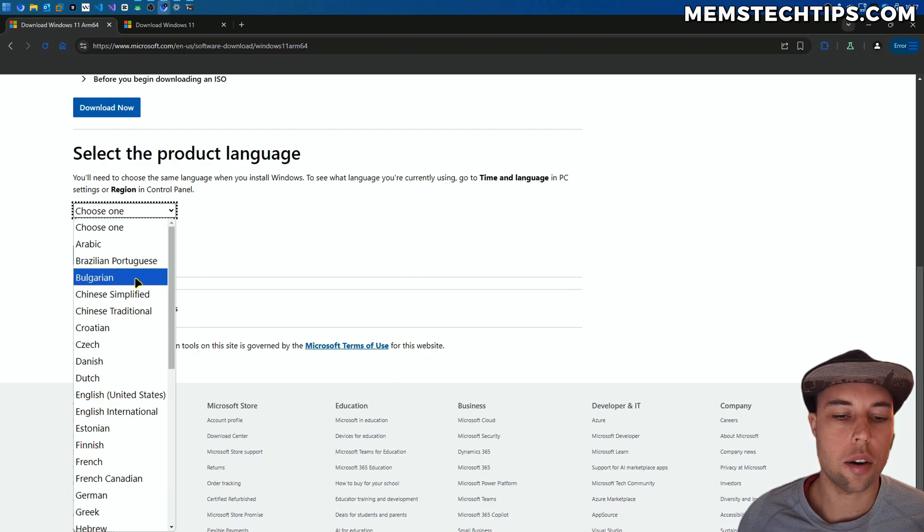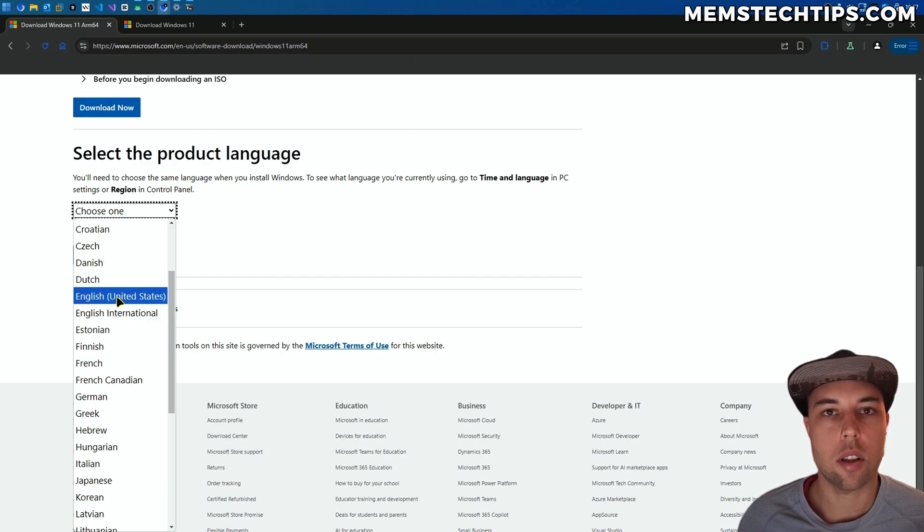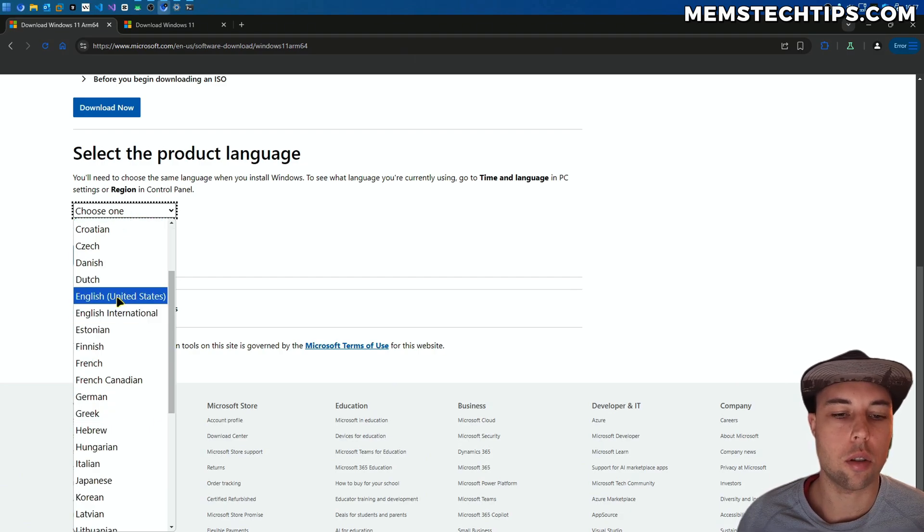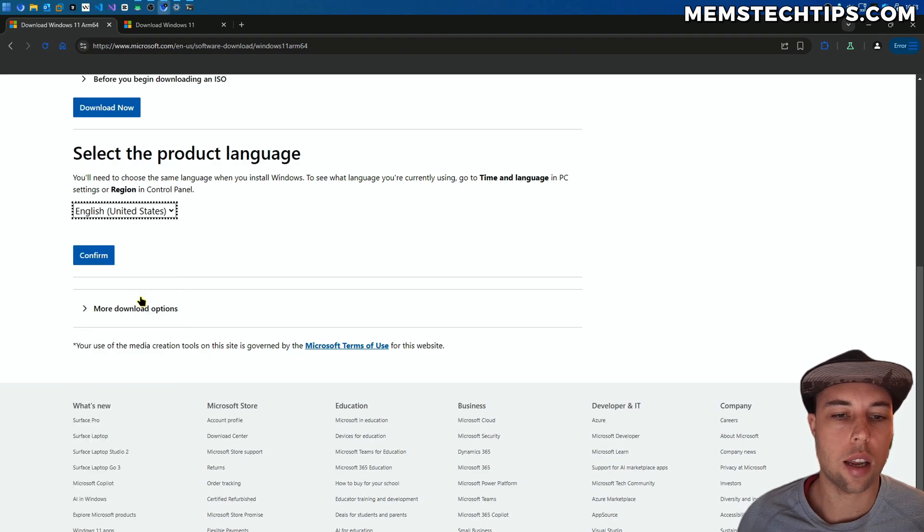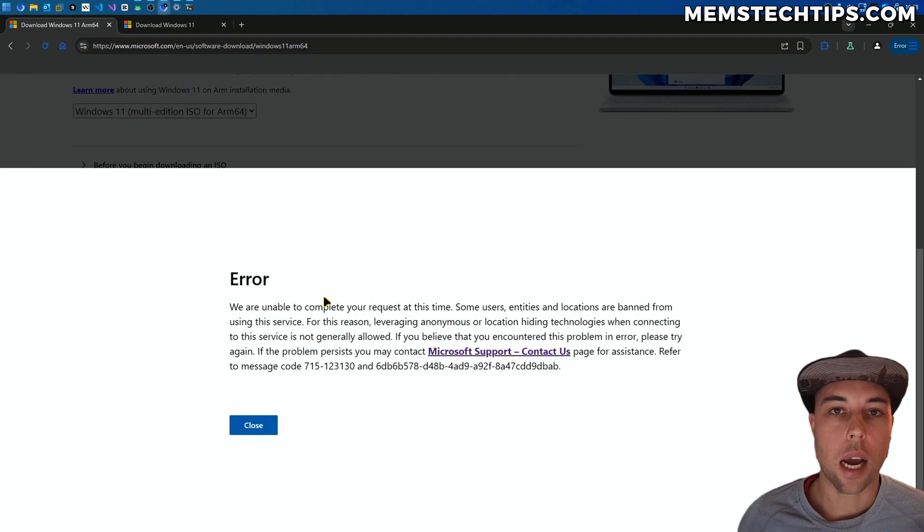You can check what's installed on your current system, and then you can select the option that you currently have installed. For me, it's going to be English United States. Then I'm going to click on Confirm.